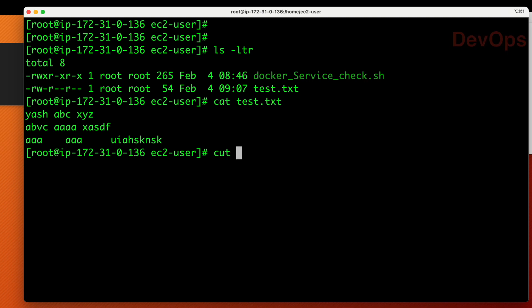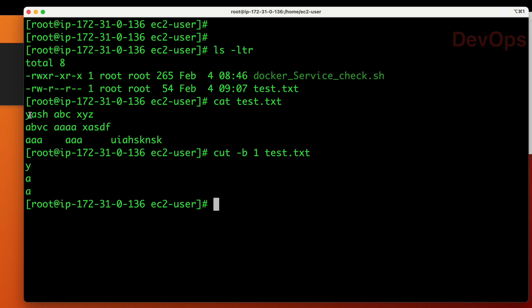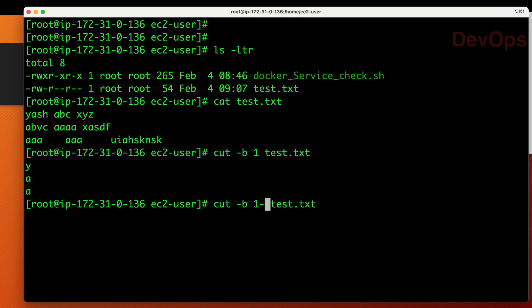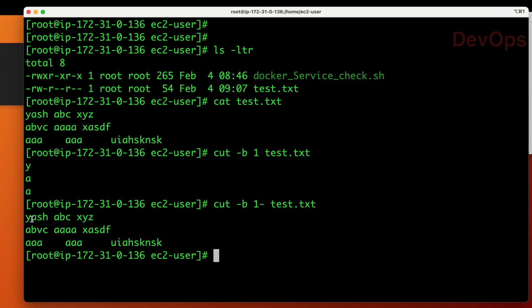The syntax for byte processing is: cut, then hyphen-b, and which byte of the file you want to see. Suppose I want to check the first byte: hyphen-b then 1, and your file name test.txt. You can see from the first line it gives 'y', second line 'a', third line 'a'. If you want bytes from one till the end of each line, write 1-hyphen and it will give you all lines from one to the end.